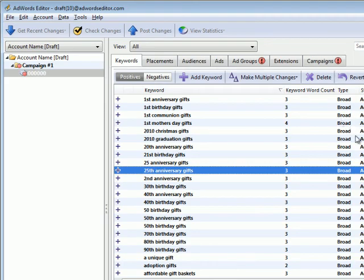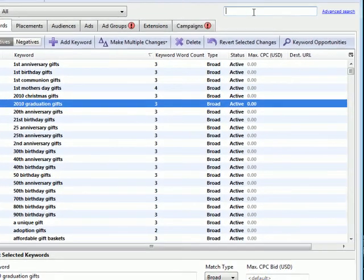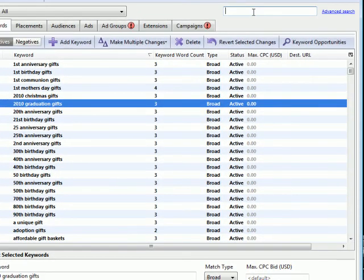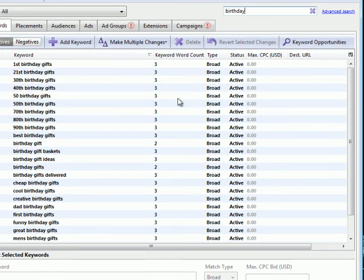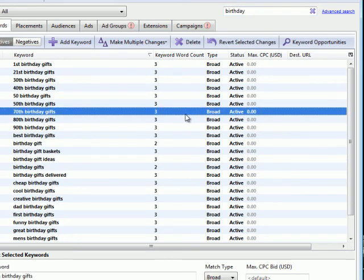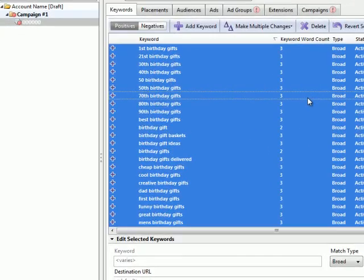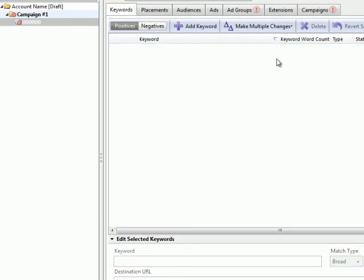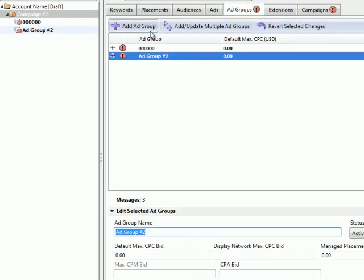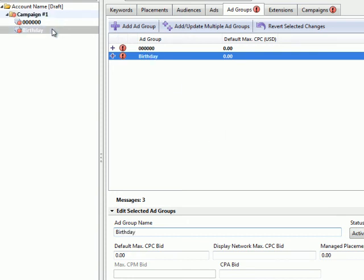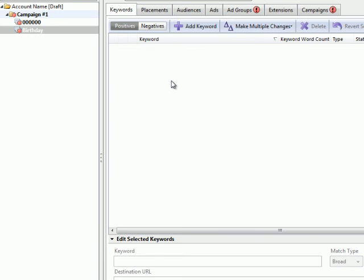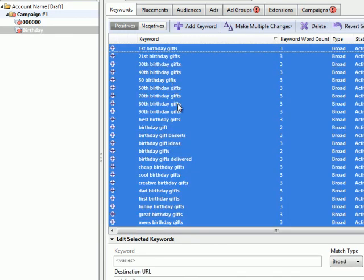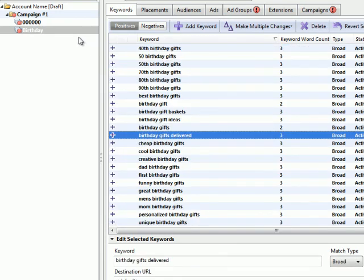So let's just get started. The concept is simple, you just start typing in up here. Let's look for birthday. So really, this is really easy. Type in birthday. You hit control A, which selects everything. Hit control X. You go to the ad groups tab, hit add ad group, we're going to call this ad group birthday. You select it. And then you hit control V to paste your birthday keywords within the birthday ad group.